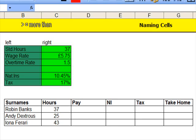What I'm trying to do in this lesson is name cells in order to make complex formulas more simple to understand.